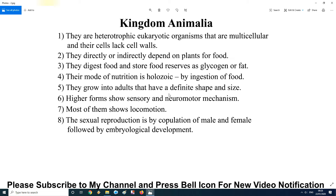Additional points: Kingdom Animalia members have pumping organs such as the heart — some have a 3-chambered heart, some have a 4-chambered heart, and some have a 2-chambered heart. Members can be found in diverse habitats: on trees like monkeys, in water like fishes, in deserts like camels, and on terrestrial ground like humans, cows, buffaloes, and donkeys. They show excretory organs like nephridia, protonephridia, and kidneys, and respiration with the help of lungs or gills for aquatic animals like fishes.